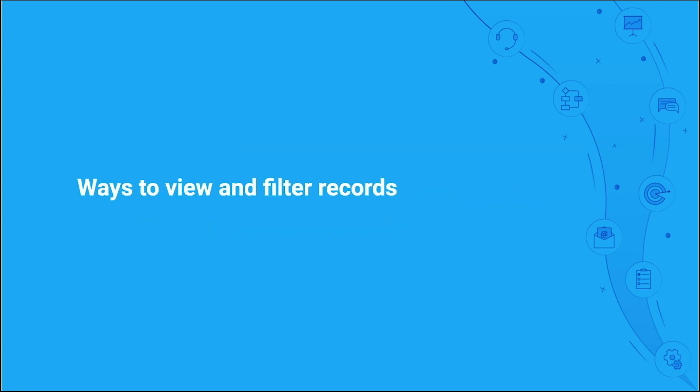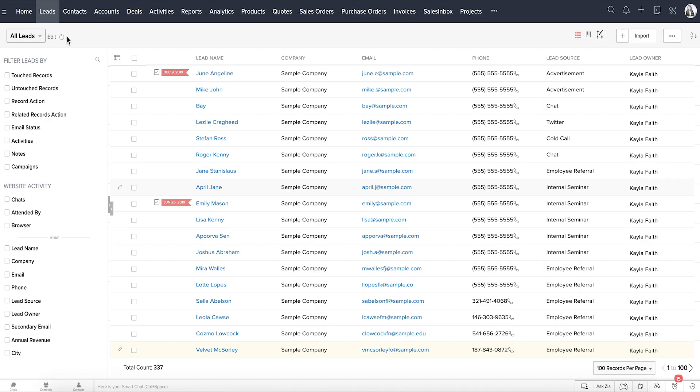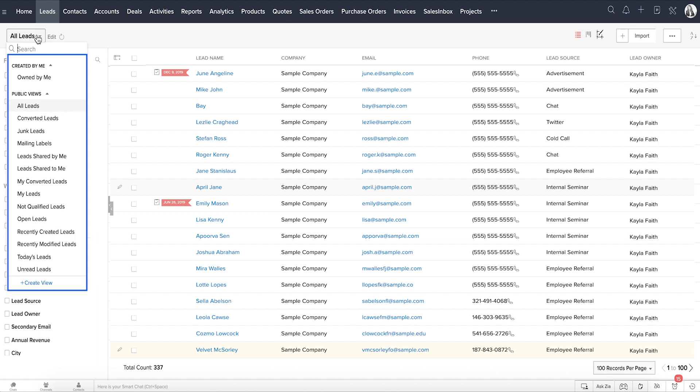Let's begin with the ways to view and filter records. When you begin working on your records, you might soon end up looking at a long list in each module, which will make it difficult for you to work your way through it. To help you group records of the same kind, Zoho CRM has something called list views where records are filtered based on the defined criteria.